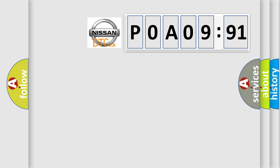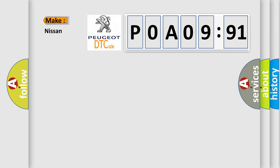So, what does the Diagnostic Trouble Code, POA 09591, interpret specifically for Nissan car manufacturers?